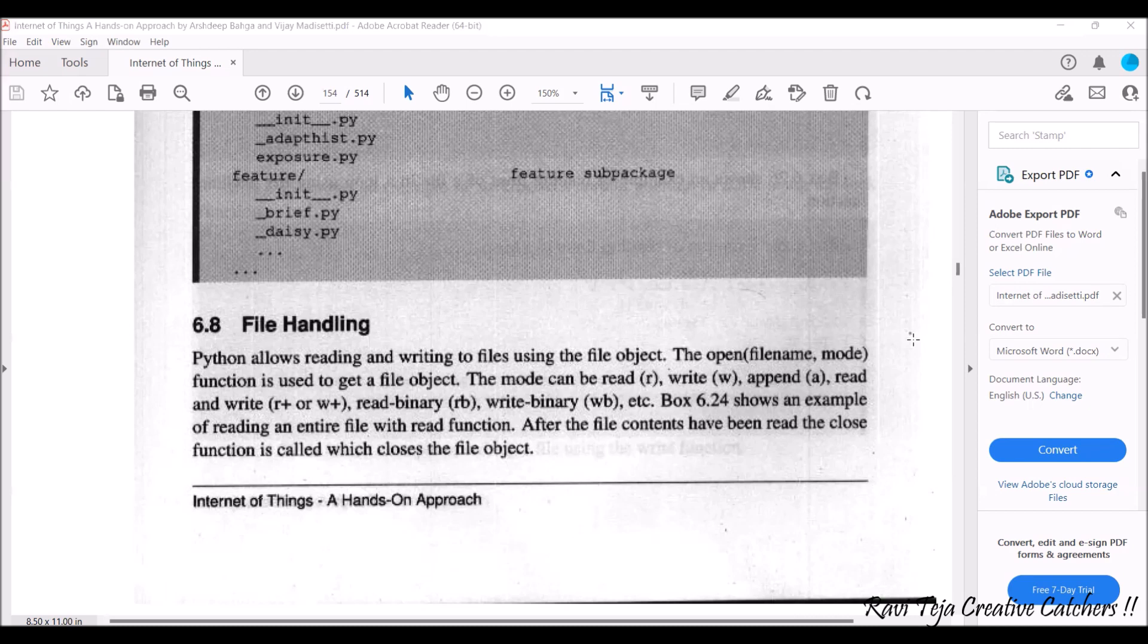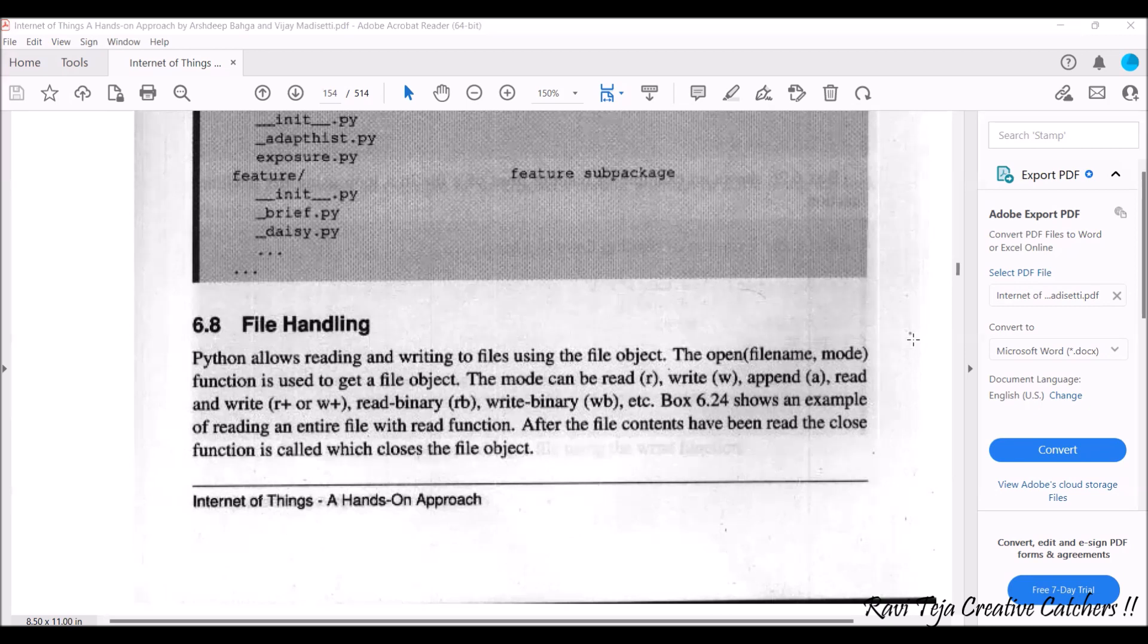So they also have particular modes like read which is indicated by r, write which is indicated by w, append means adding which is indicated by small a, and both read and write operations like r plus or w plus, and read binary rb and write binary wb, etc. and so many types of functions are there in order to handle a particular file using Python.